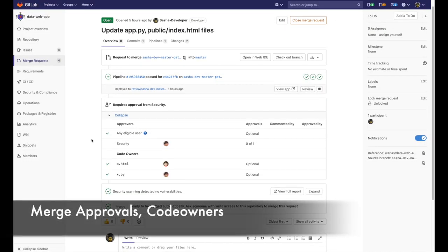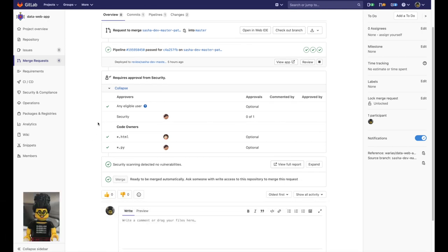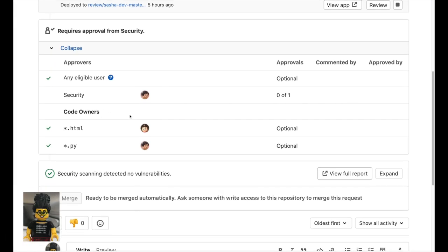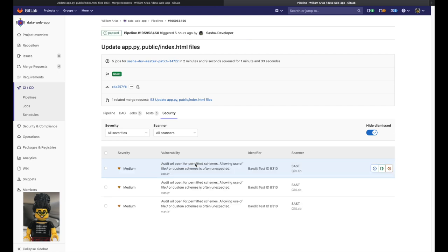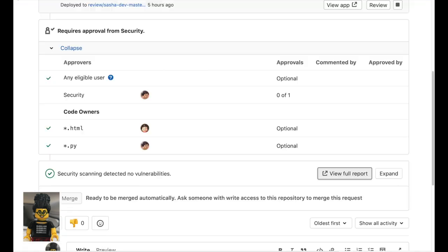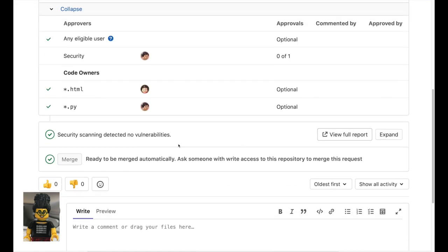Collaborative work also requires strict measurements for approvals without this being an obstacle that slows down teams. In this case, let's assume Sasha has created a merge request. As we can see here, there are different rules that have been activated — one of them being a security rule. There must be a security scan that has to be successful in order for this merge request to be approved. In addition, there is also a code owners rule that gets activated for specific persons or groups depending on the file extension that has been changed.